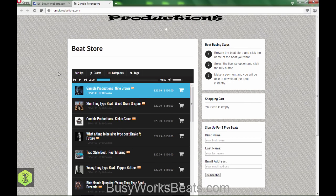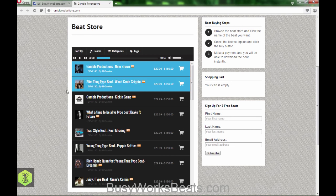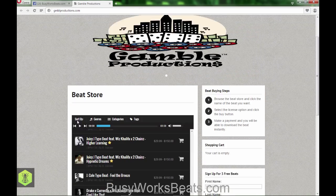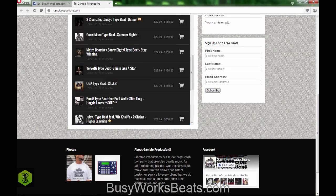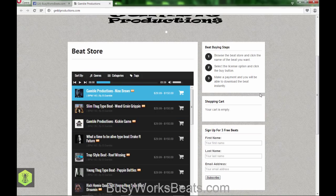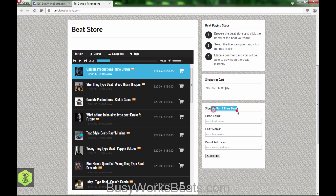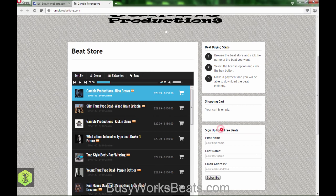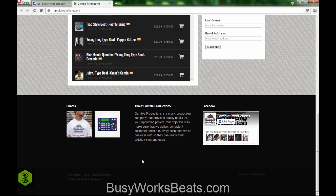The buying steps are great. The beat player is good. You might want to categorize your beats so it's easier to use — give each beat a genre, category, and tag so people can easily navigate your playlist. Now the opt-in form on the side says 'Sign up for three beats' with first name, last name, and email — I like that you have the first name activated. But again, display the value more clearly. Where are these three beats from? Are they from your catalog? People want to know what type of beats they are.